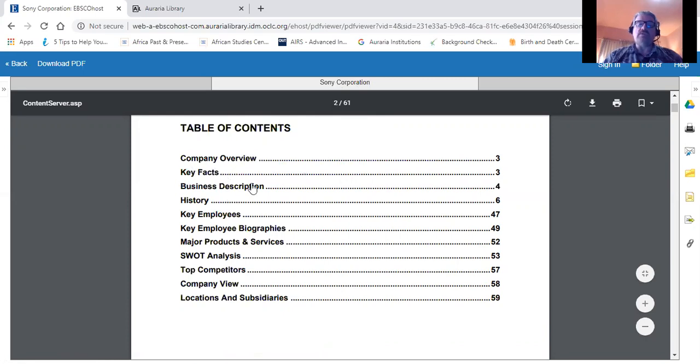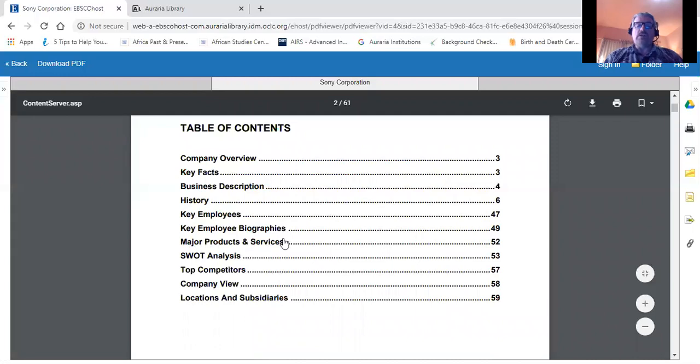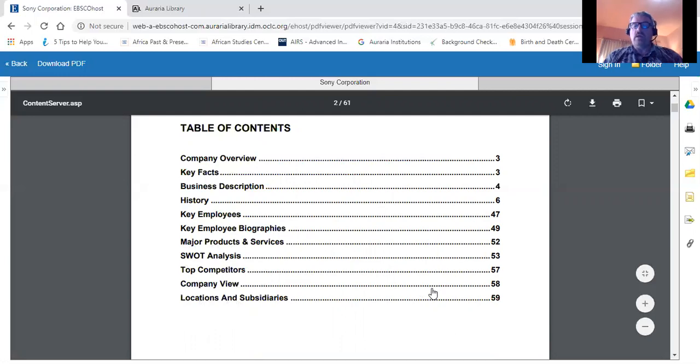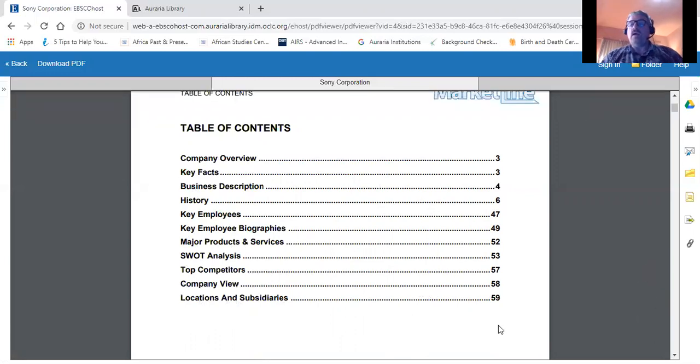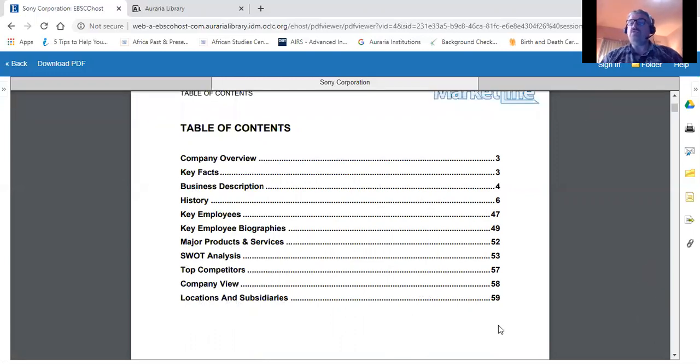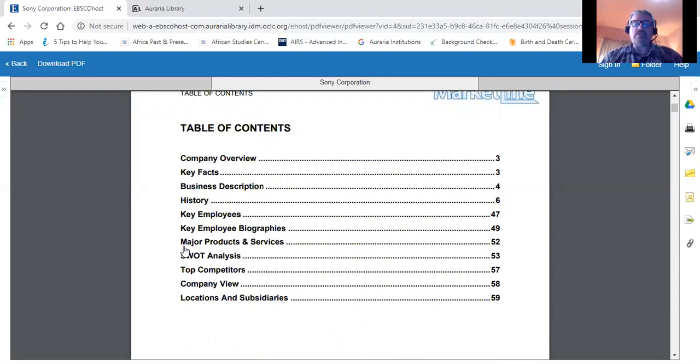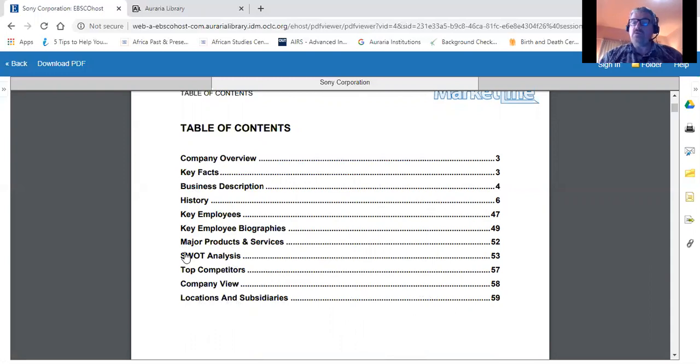Company overview, key facts, business description, history, key employees, key employee biographies, major products and services, SWOT analysis, top competitors, company view, and locations and subsidiaries - and of course, the various page numbers at which you can find all of these different categories of information. I've also made a tutorial on how to use Business Source Premier to find SWOT analyses and NAICS industry codes. You may want to take a look at that tutorial as well if you want additional information on those topics.